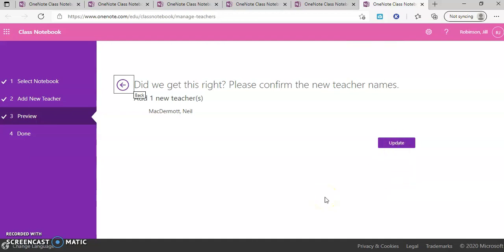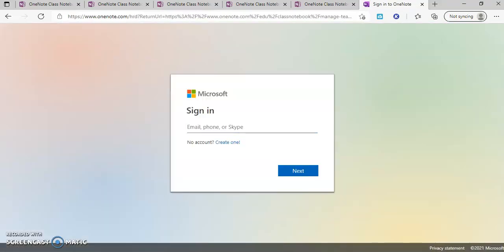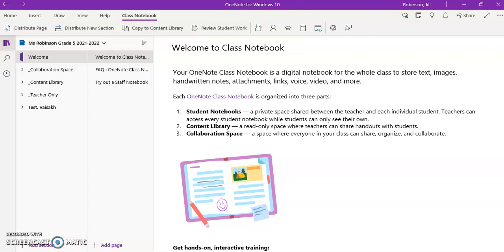Once you hit update, when you add a teacher to a notebook, they will get an email notification that the notebook has been shared with them and they will be able to open that notebook up directly from their email or they can log into Office 365 and they can find it in OneDrive in the shared option.